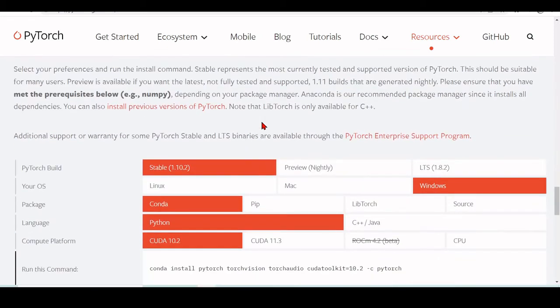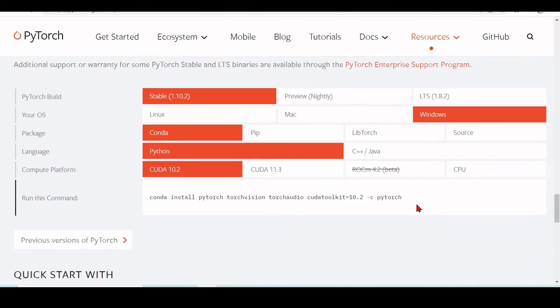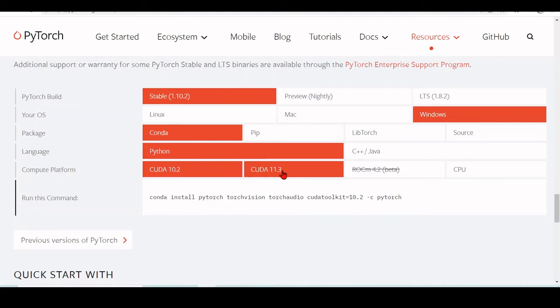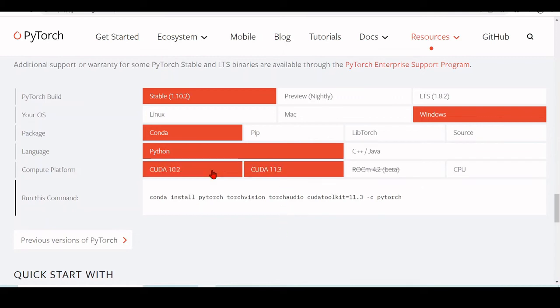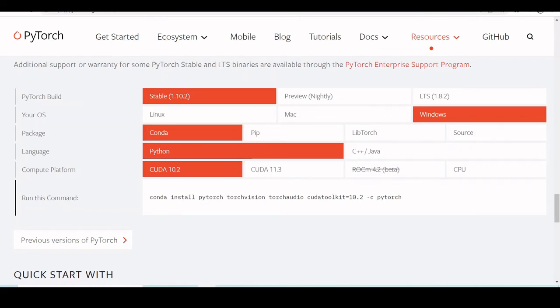So here you find information on PyTorch.org. Go to install. And you have different options. You can choose different CUDA platforms. So you have CUDA 10.2, CUDA 11.3, you can install using conda. You can install using pip. There is a version for Linux, Mac and Windows.